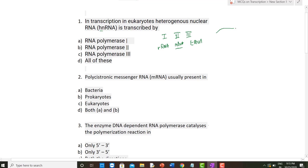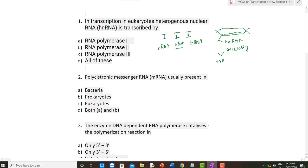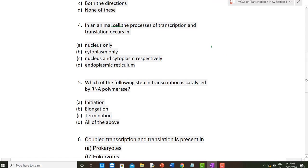hnRNA is a heterogeneous RNA. During transcription in eukaryotes, hnRNA is first formed, and then this hnRNA undergoes processing to form the final mRNA. So mRNA is formed by RNA polymerase II — earlier it is known as hnRNA, and after processing it is known as mRNA. Therefore, option B is the correct answer: hnRNA is coded by RNA polymerase II.